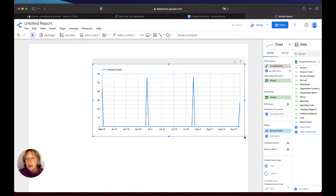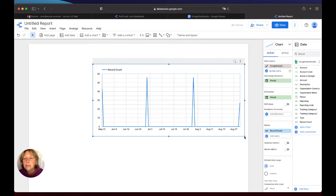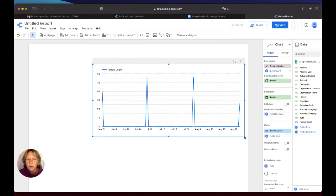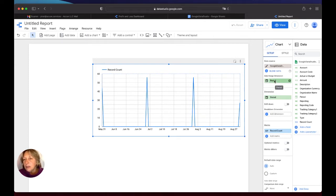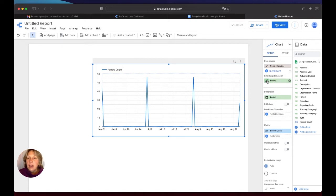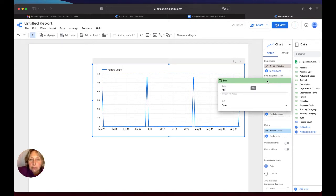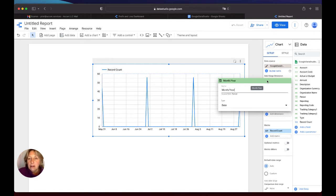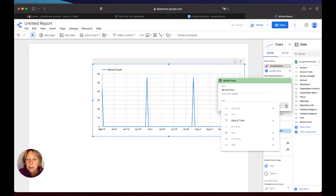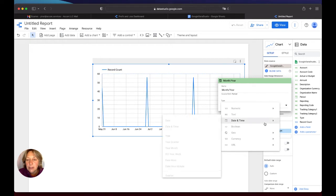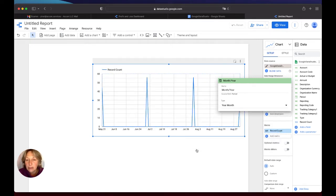And now I'm going to set up my date range dimensions, my filters, my periods, whatever needed for you to build the proper graph. So in my case I will use a date range dimension as a period. I will change it a little bit. I will put month and year, and my type will be year month. This is how my data looks like.